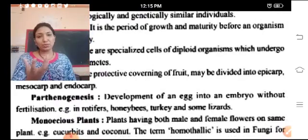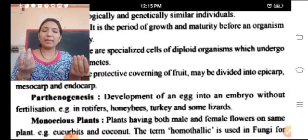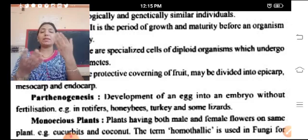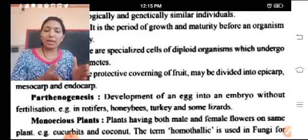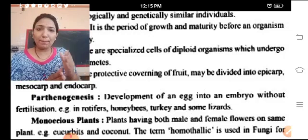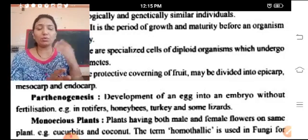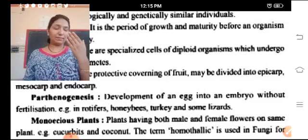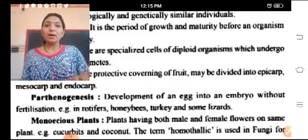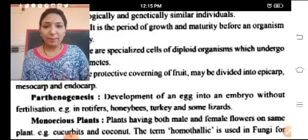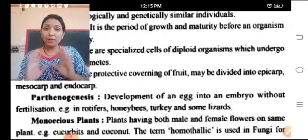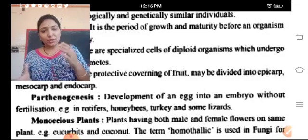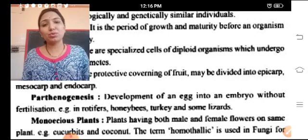Parthenogenesis: the reproductive cells are male and female gametes. The fusion of male and female gametes is called fertilization. After fertilization, a zygote is formed, which develops and changes into an embryo. The embryo is a proper baby plant or baby animal — a new organism. That is fertilization. But when a new organism or embryo develops without fertilization — without the fusion of male and female gametes — we call it parthenogenesis.